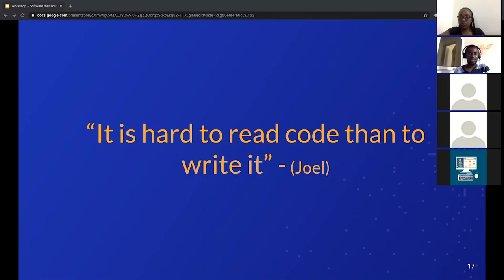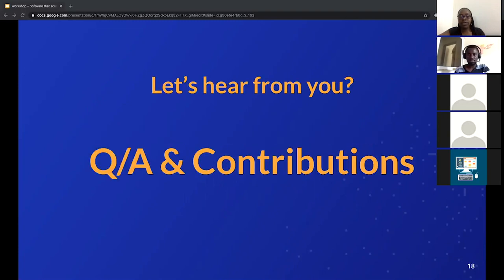Thanks, Joseph — this has been great. I love how precise and to the point it was. I hope everyone on the call has been able to get some insights into building software that scales by default. Thank you so much, Joseph, for this.